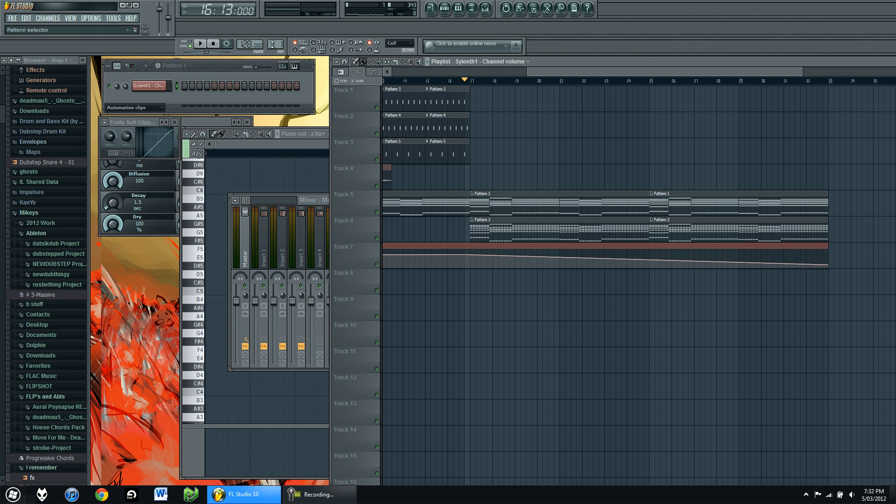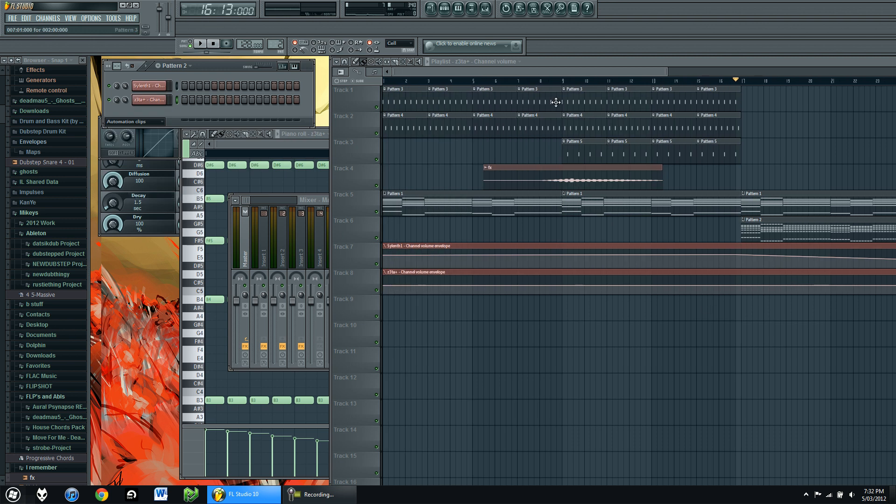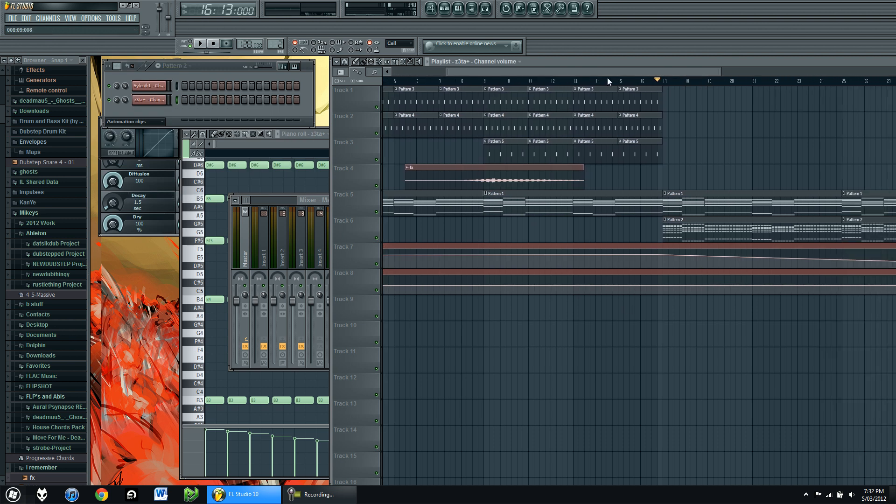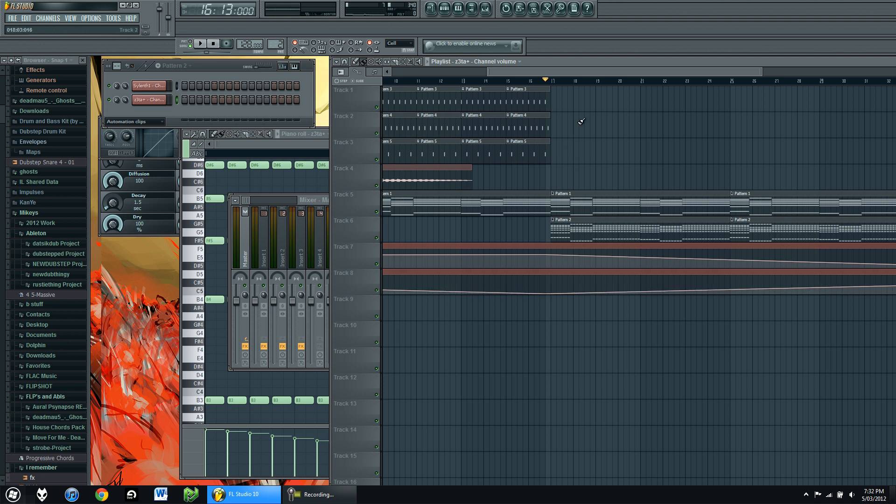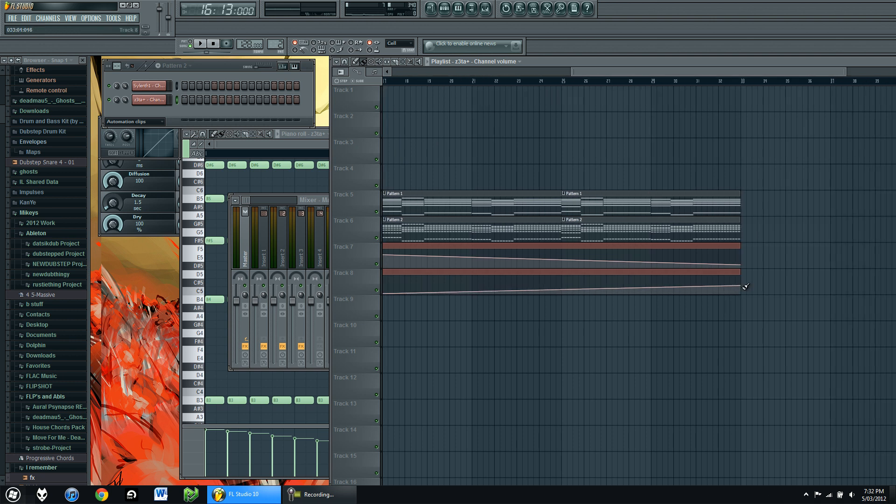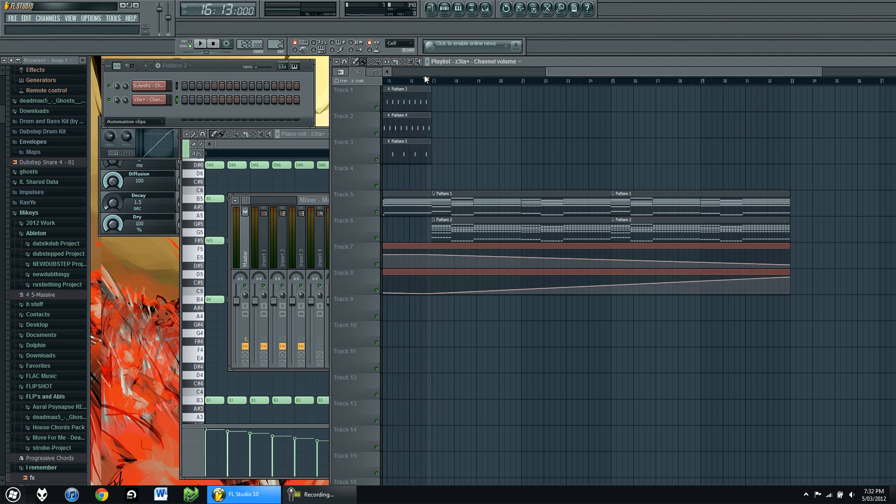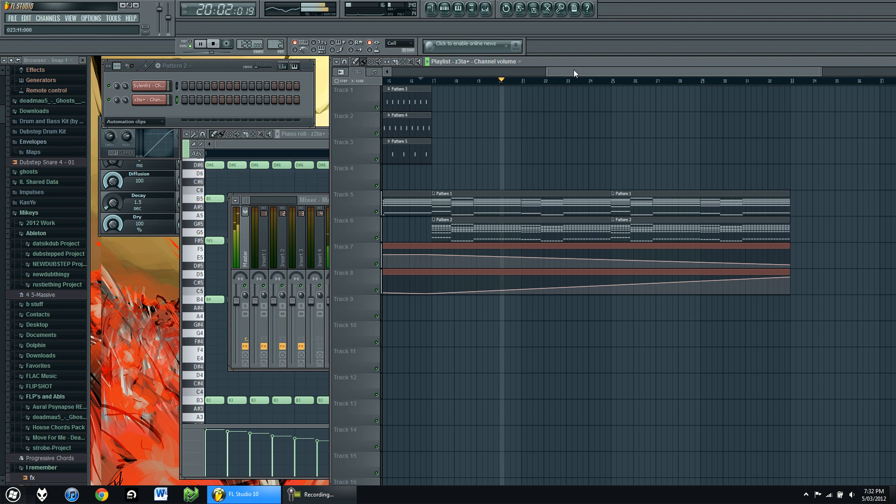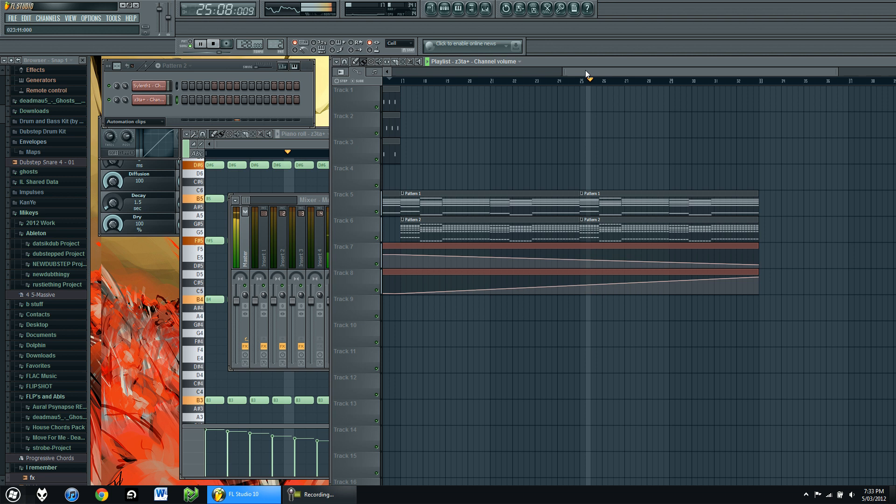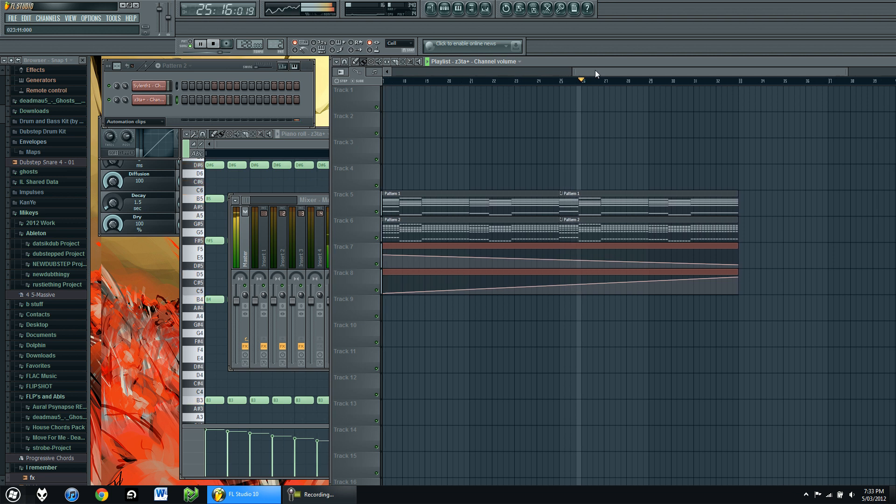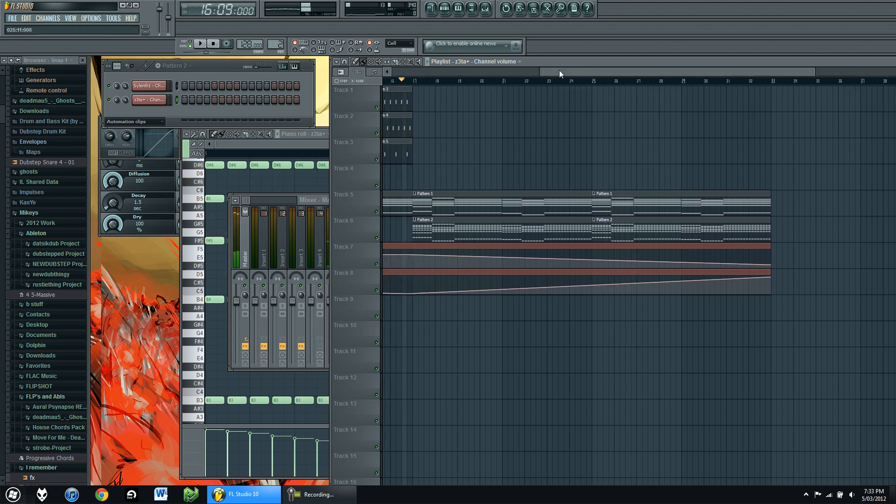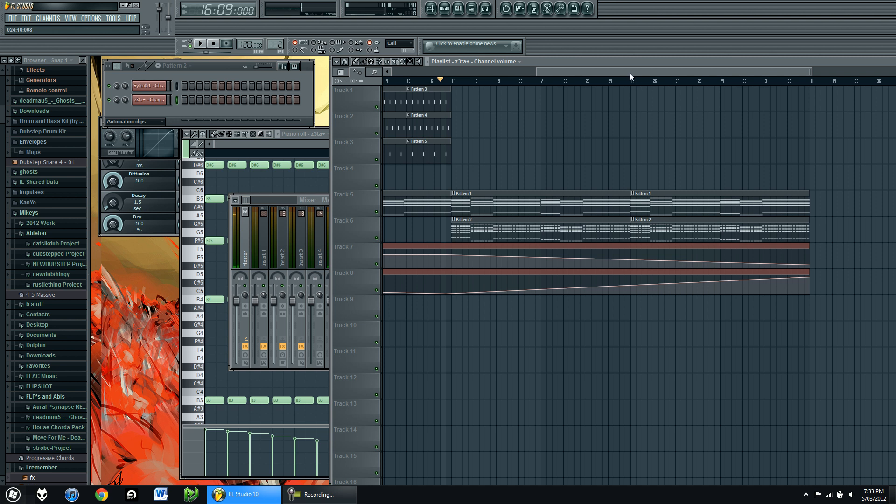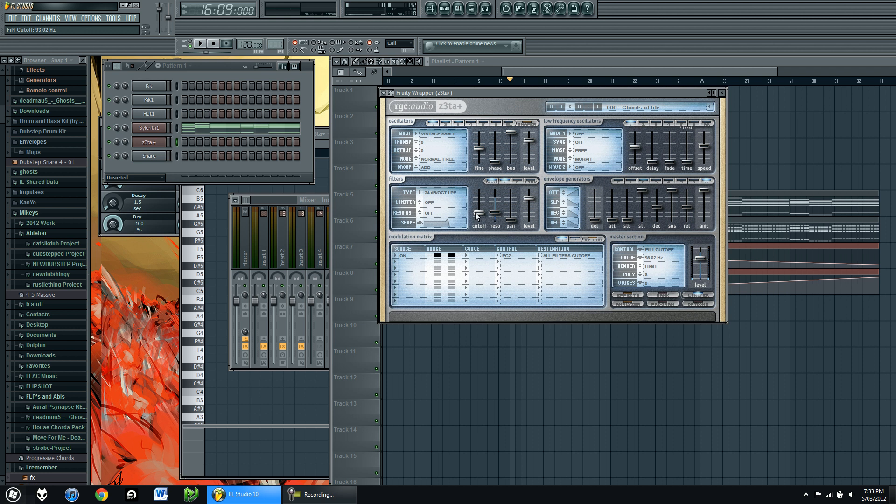And then do the exact same but the opposite for Zeta. So right click, create automation. Right click, add a dot, start it down, and then get it to build up in volume to about there. So then it should sound like this. Perfect. But as you can see it's a little bit too harsh at the moment, so we'll go back to Zeta. Remember what we did before with the cutoff.